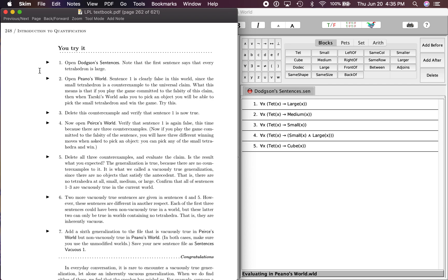Here on page 248, this is the You Try It section, and this is going to be talking about what does it mean for something to be vacuously true. The first thing is open up Dodgson's Sentences, and I've done that over here. We're in Tarski's World, of course. Note that the first sentence says that every tetrahedron is large.